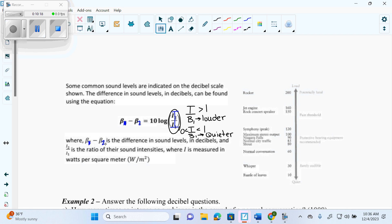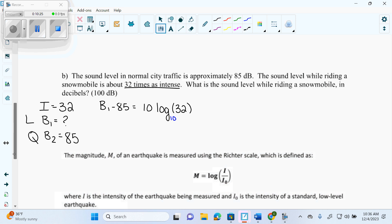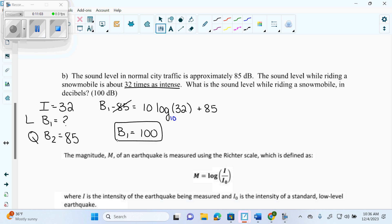Whatever the first one is has to be correlated with your I. So what do we have to do first before we can even do the question? We just add the 85 over. So B1 equals 10 log base 10 of 32 plus 85.